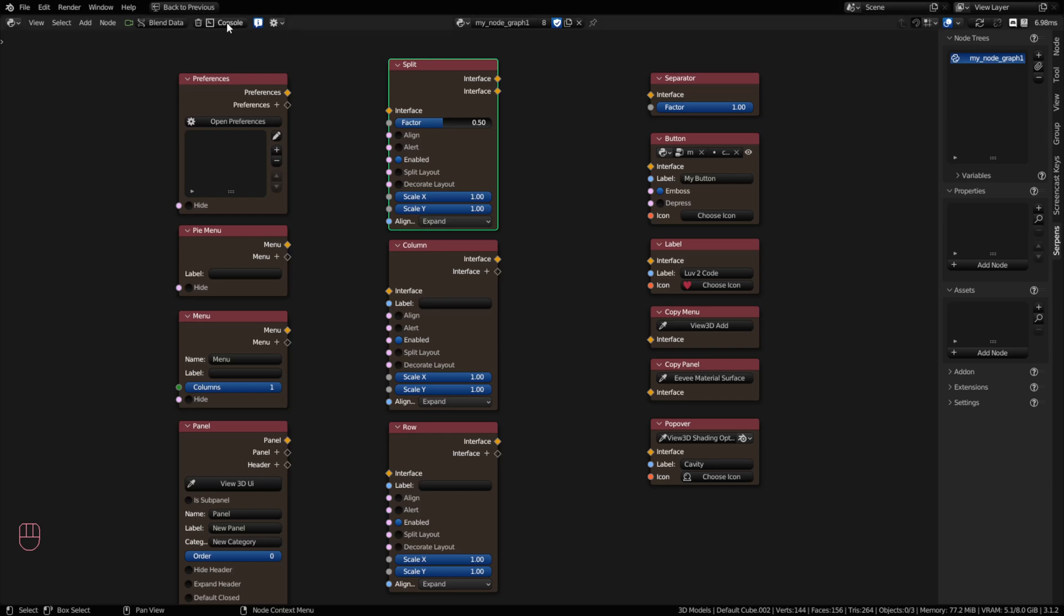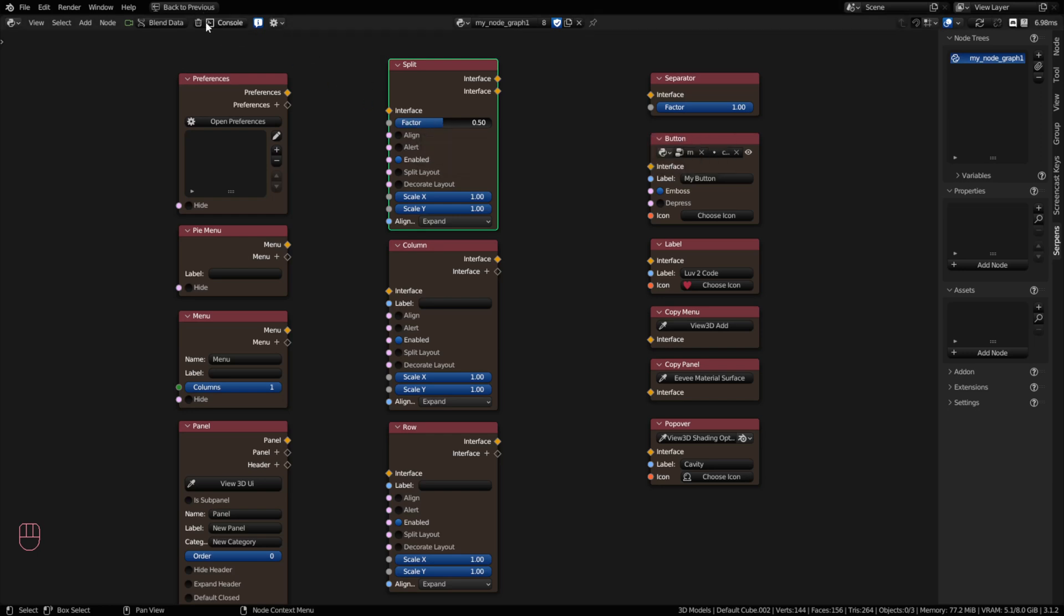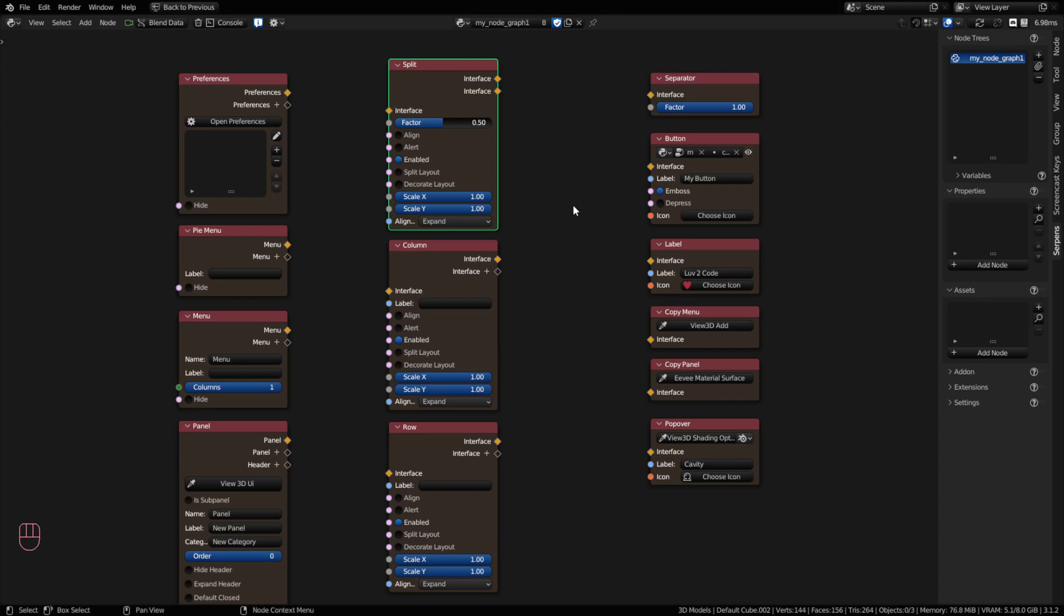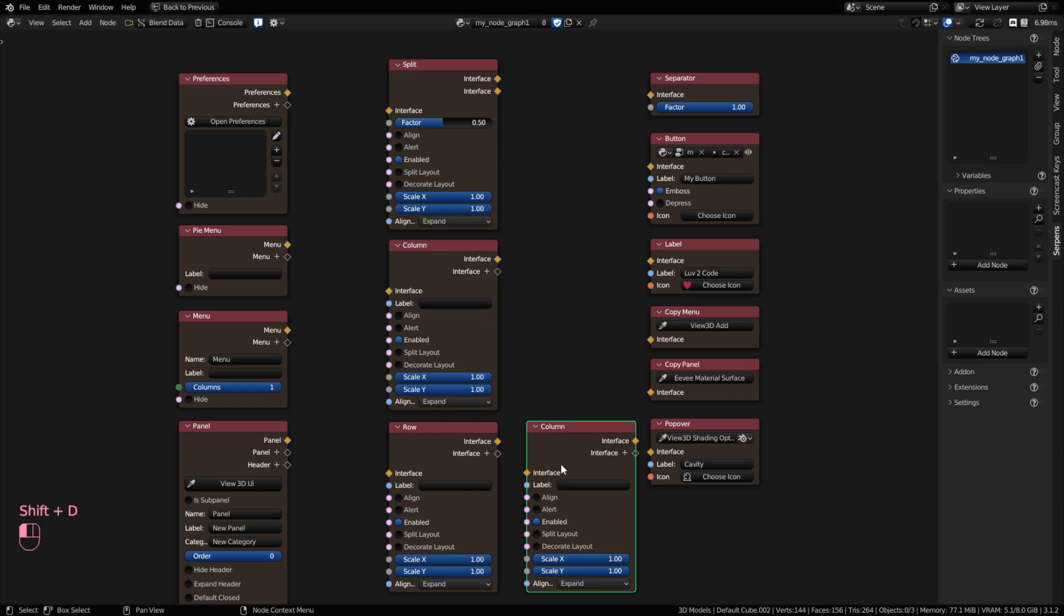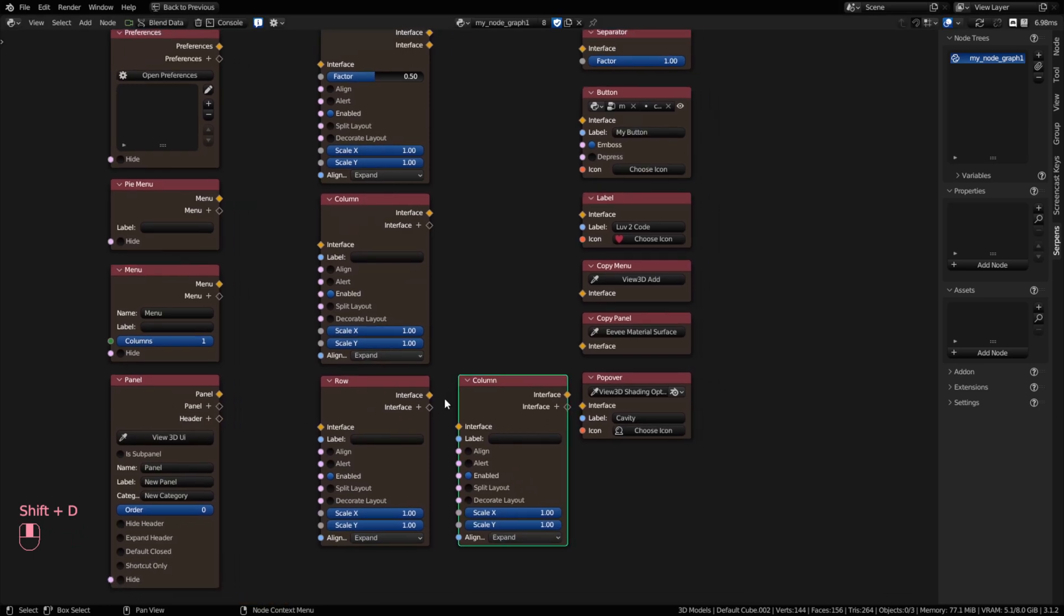This one would be split with more percentage or more factor on this one compared to this one. And all these intermediary nodes, they can connect to another intermediary node if you like. So you can stack these, like a column can go after a row and so on and so forth.